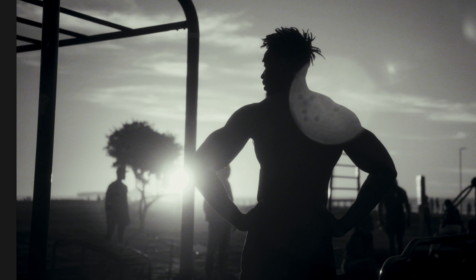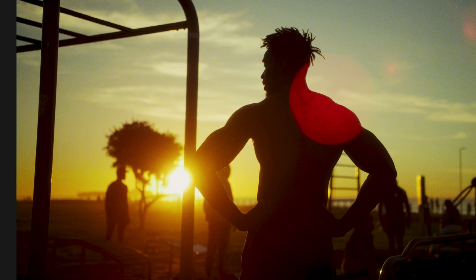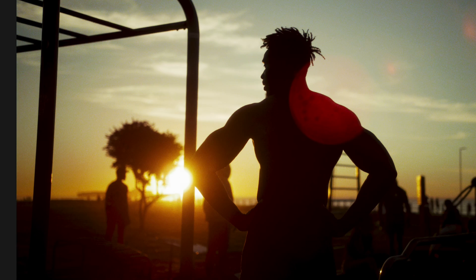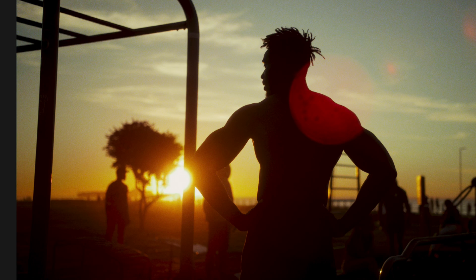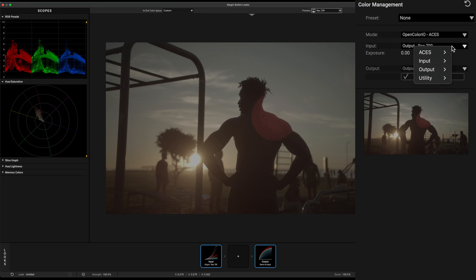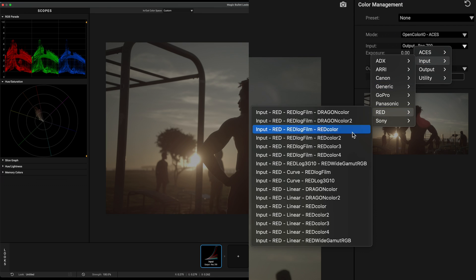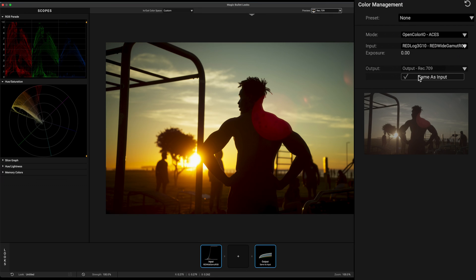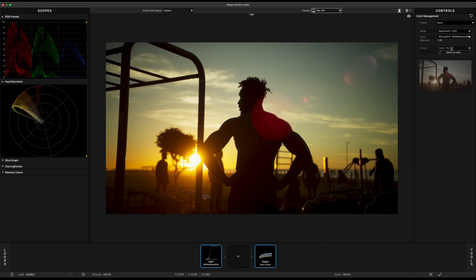So we can actually just focus on the fun stuff, developing the looks that we want to see and leave the technical transformation to ACES. Select Input RWG Red Log 3G10 and set the output to Rec.709.